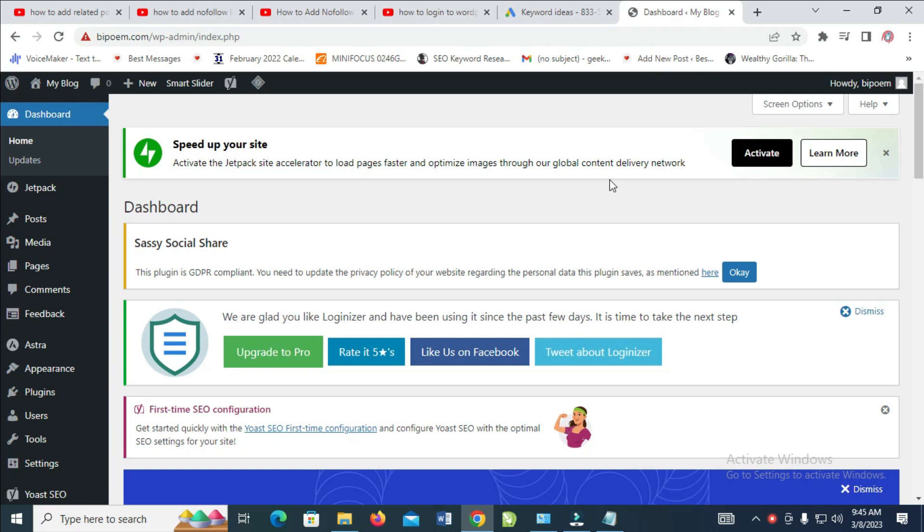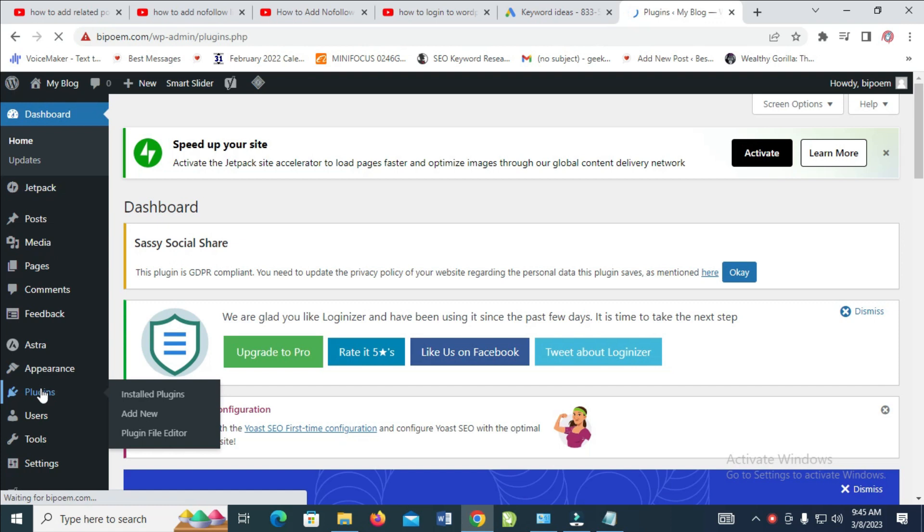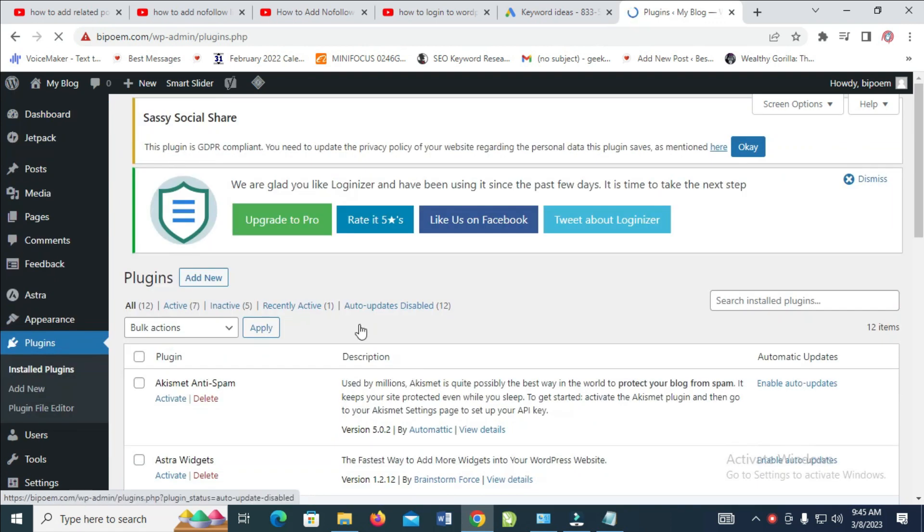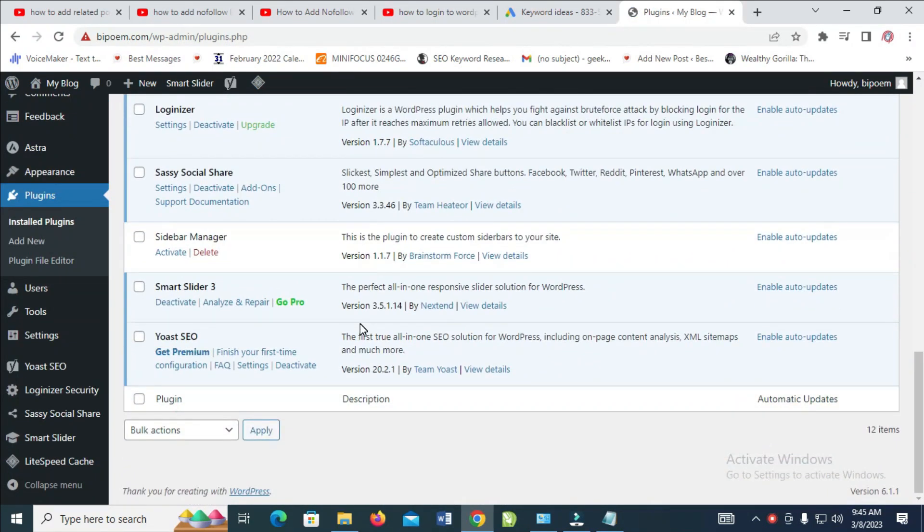Let's first go to our plugin. As you can see, right here is my plugin. I have a Yoast SEO plugin installed to my WordPress.